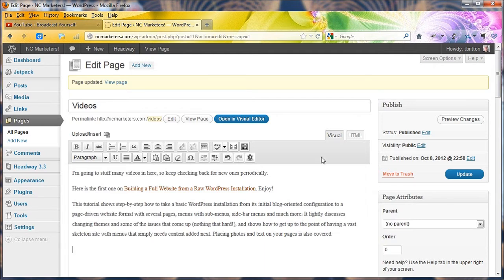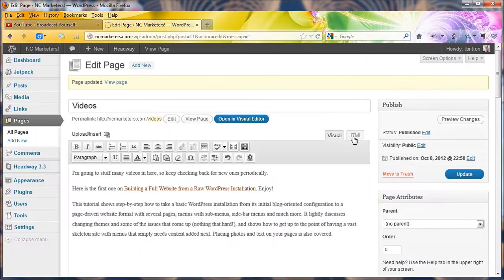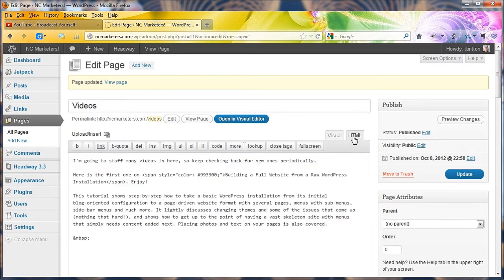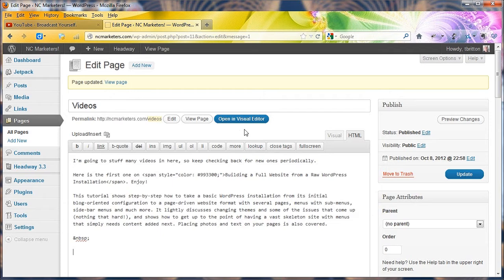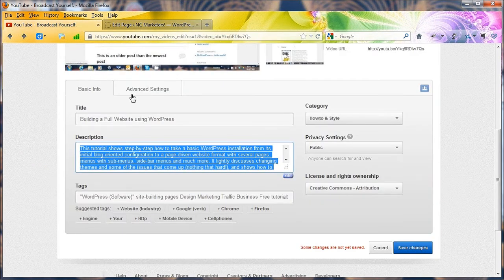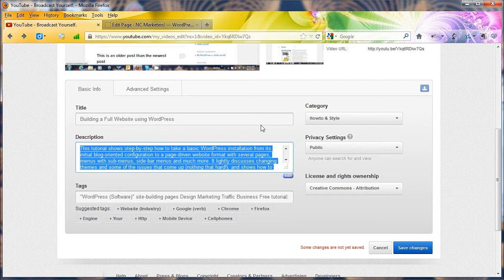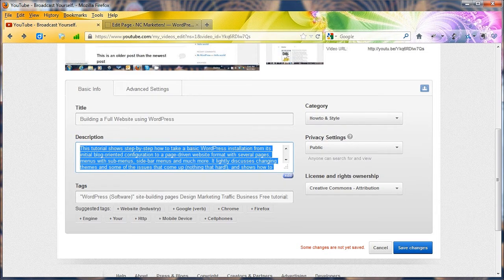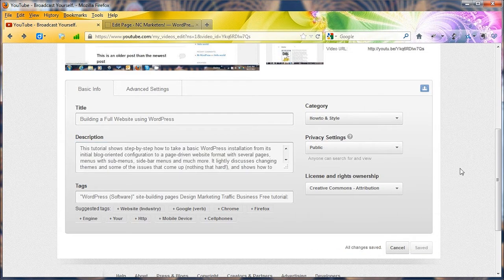I'm going to go up here to the HTML tab and click that, the one in orange right now. Because I have to paste in the embed code from YouTube into this section, not into the visual. It's really an important point because it won't work otherwise. So I've got my description. Let's go back up here. Save changes so it'll be happy.